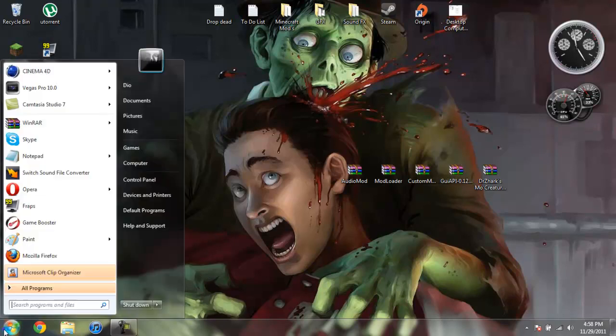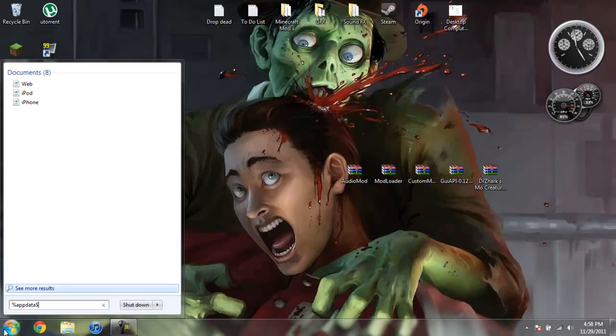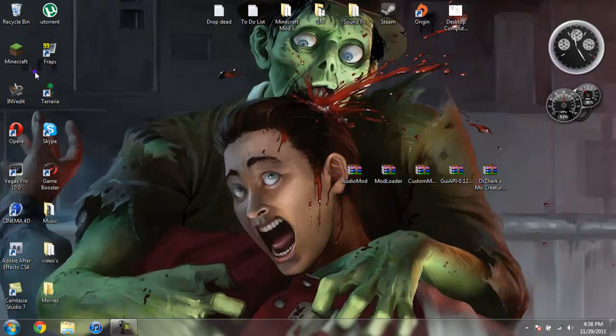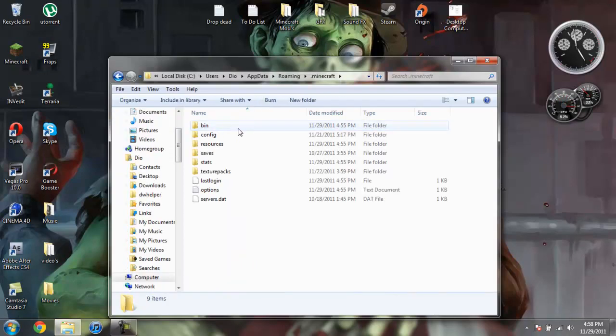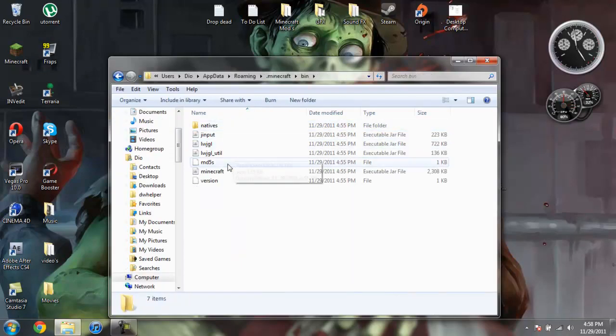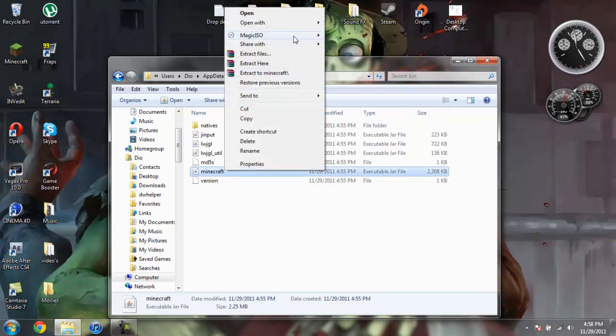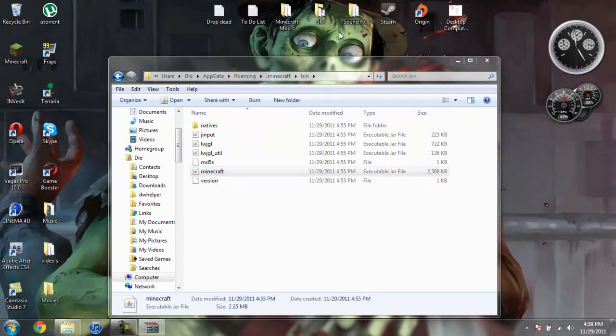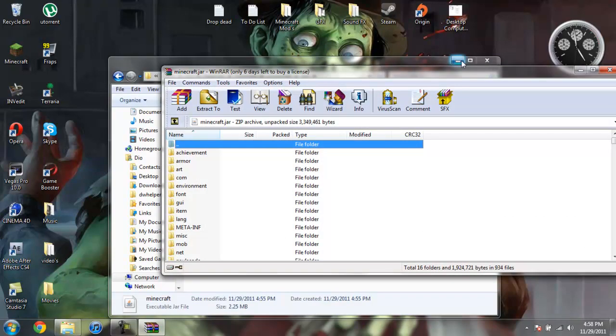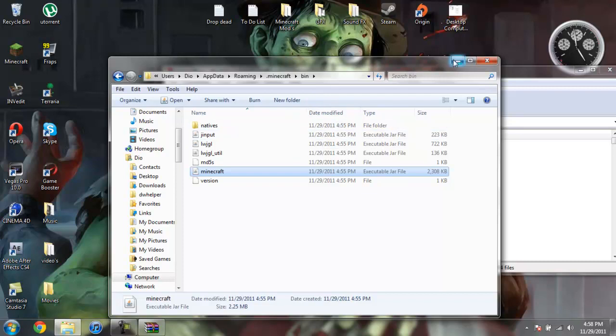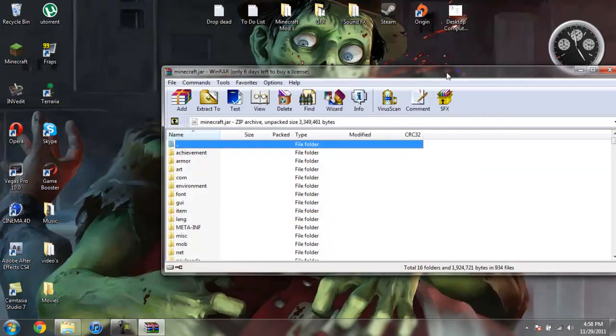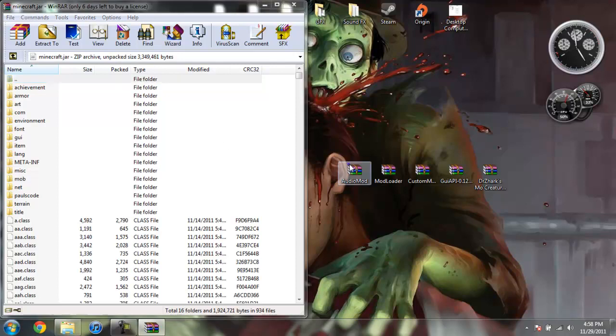So now to install this after you've downloaded everything. You can go ahead and come over to Start. Type in %AppData% just like this down here. And then you can go ahead and go into your Roaming. Your .Minecraft. Go into your Bin. Left-click your Minecraft Jar. Then right-click it to open with WinRAR or 7-Zip. Whatever you're using. Now take your Bin folder and we're going to go ahead and minimize that.